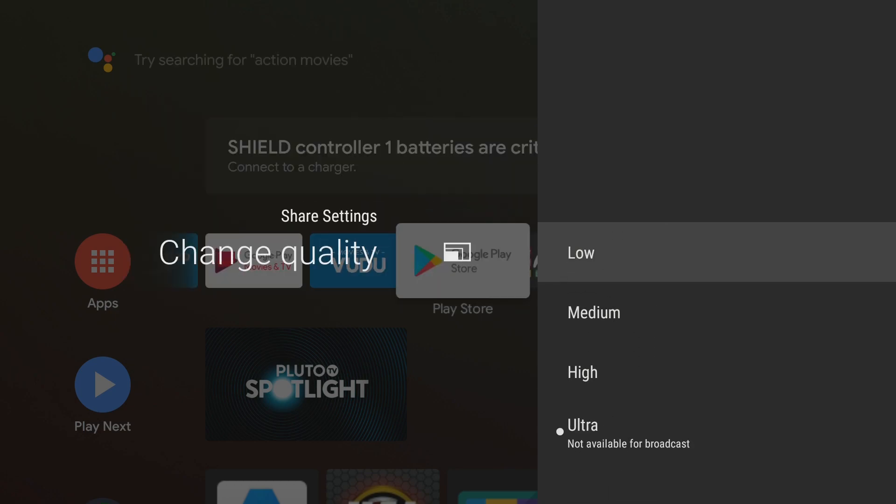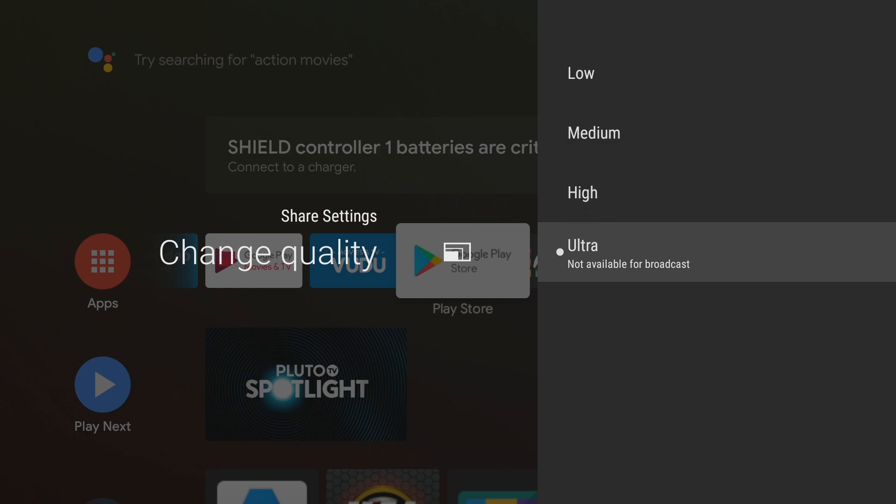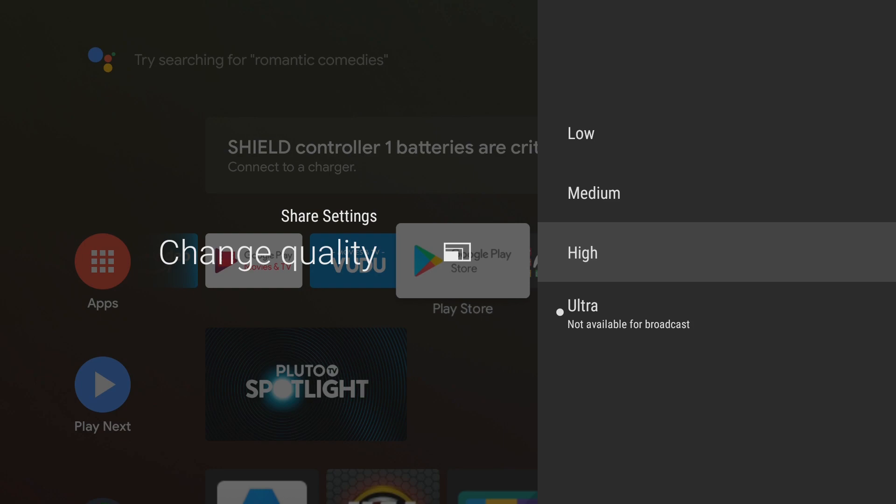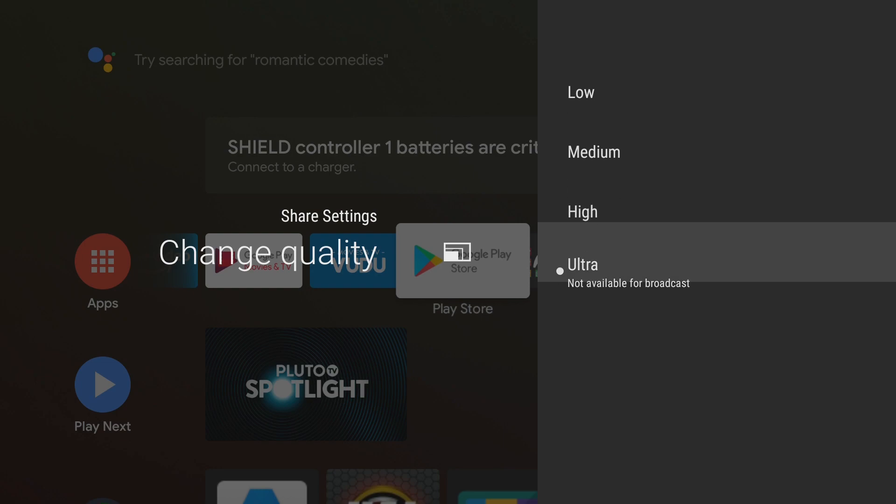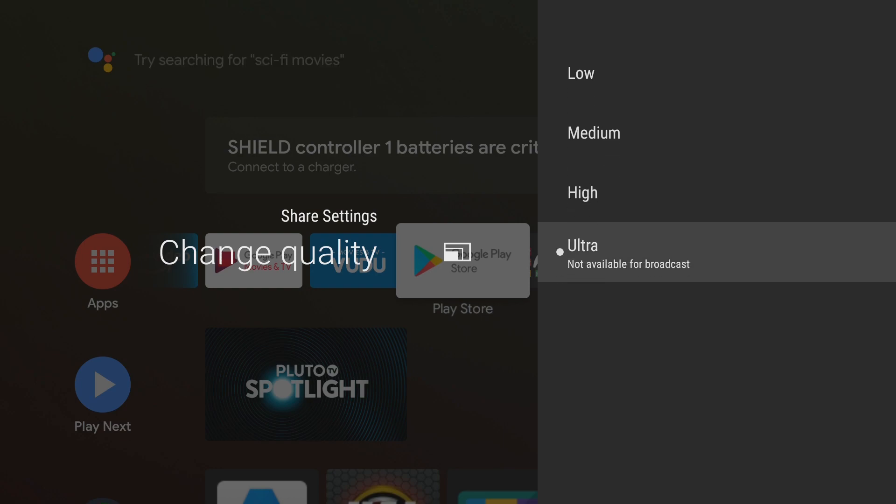So click change quality. If you're not streaming and you're just recording you can use ultra. If you're going to be streaming and you want to use this as well you can change it to high. But I'm just doing recording so I chose ultra here.